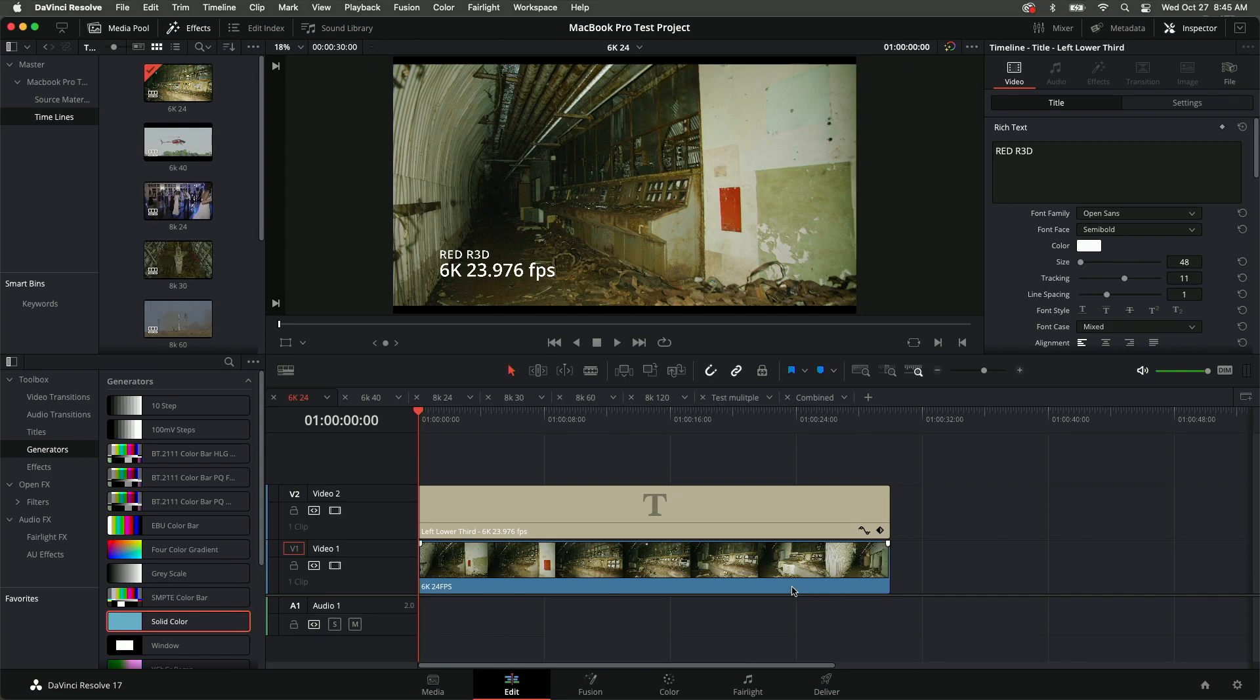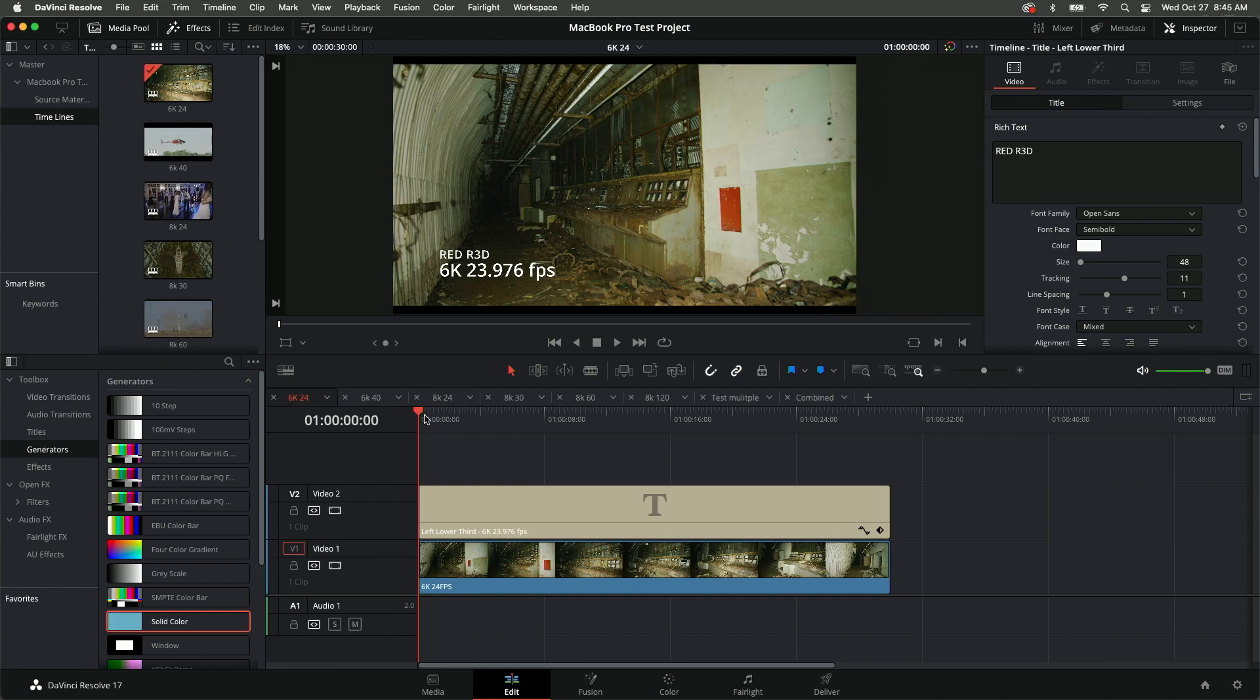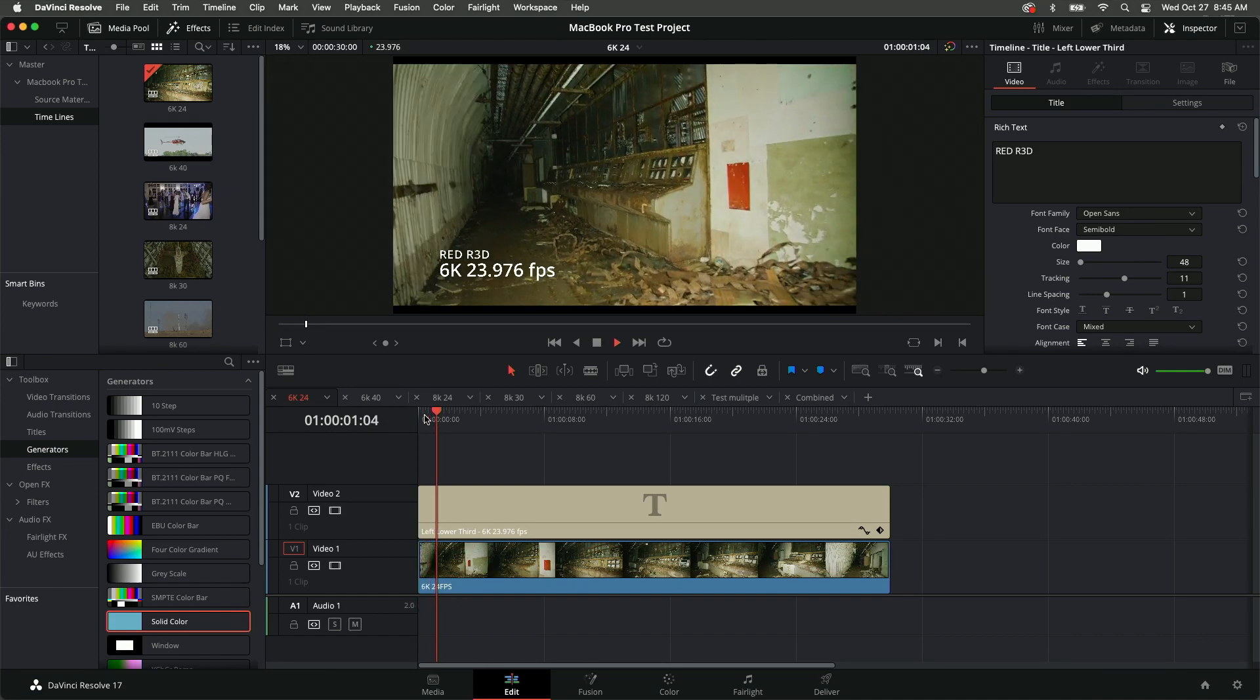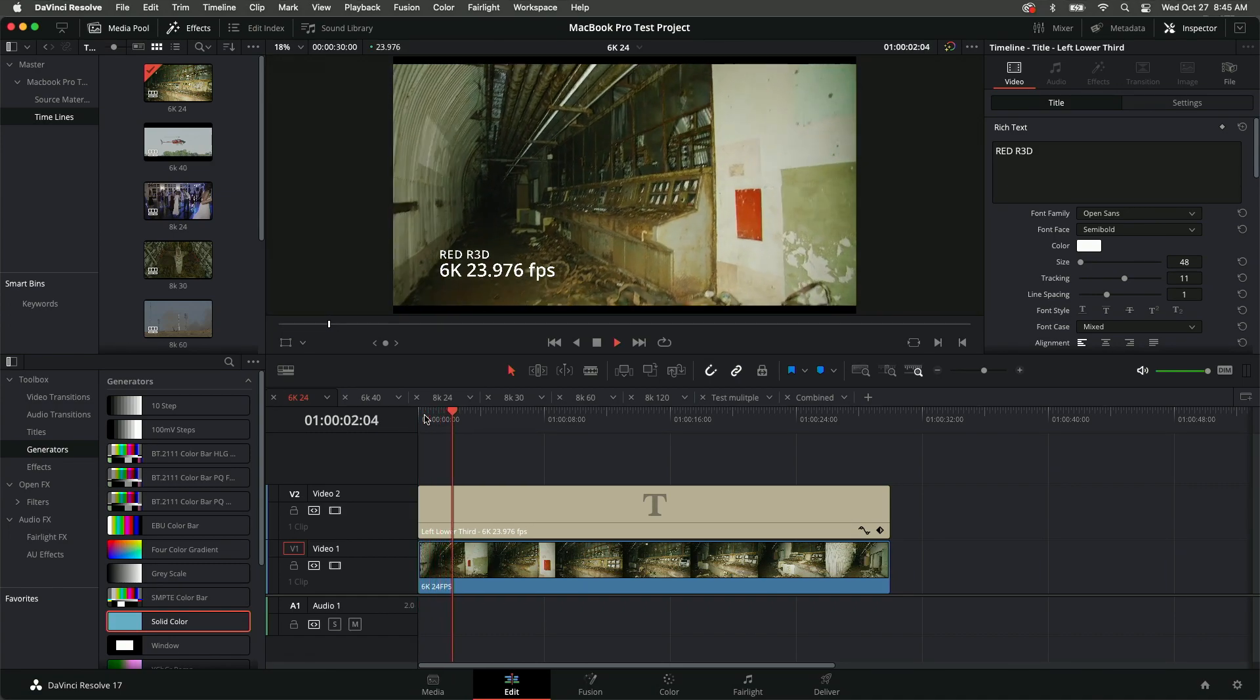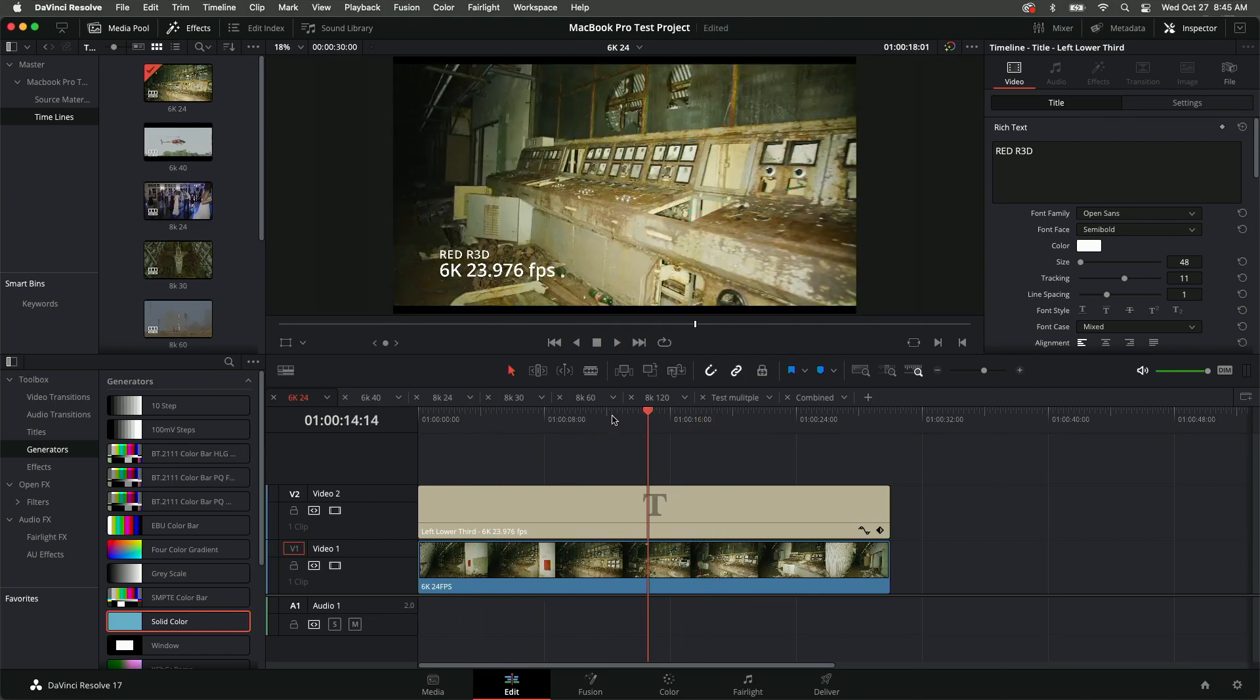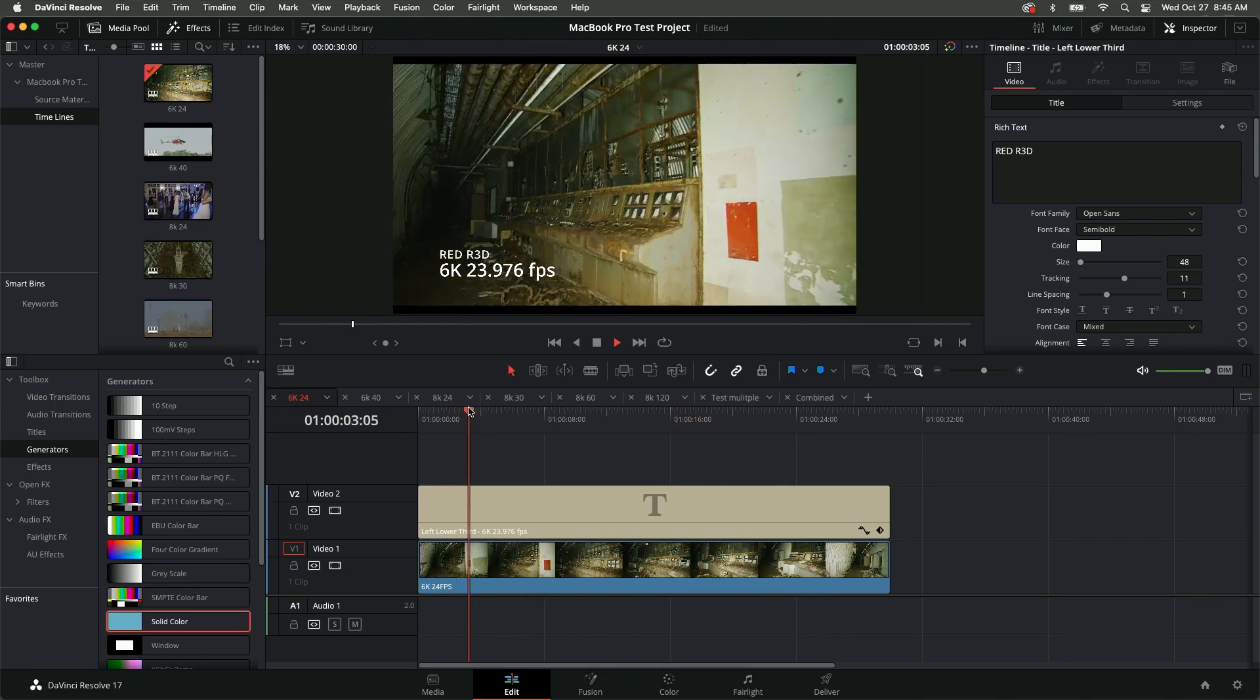I set up timelines with the various resolutions and frame rates that I would typically utilize within a project, including 6K 24, 6K 40, 8K 24, 8K 30, 8K 60, and even an 8K 120.